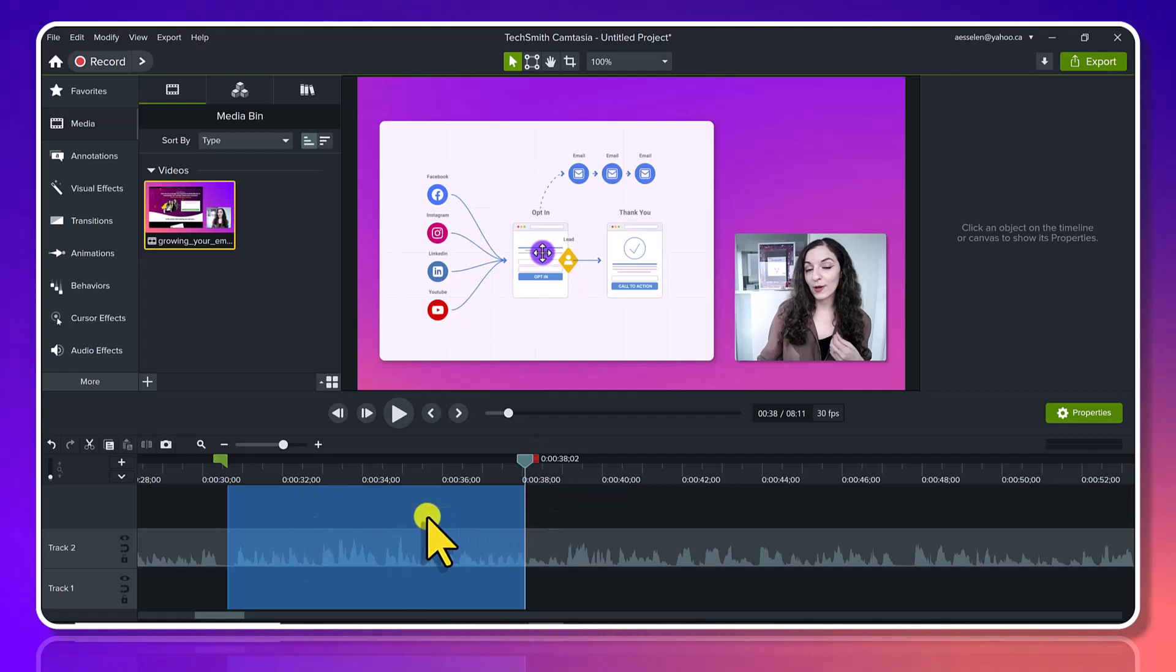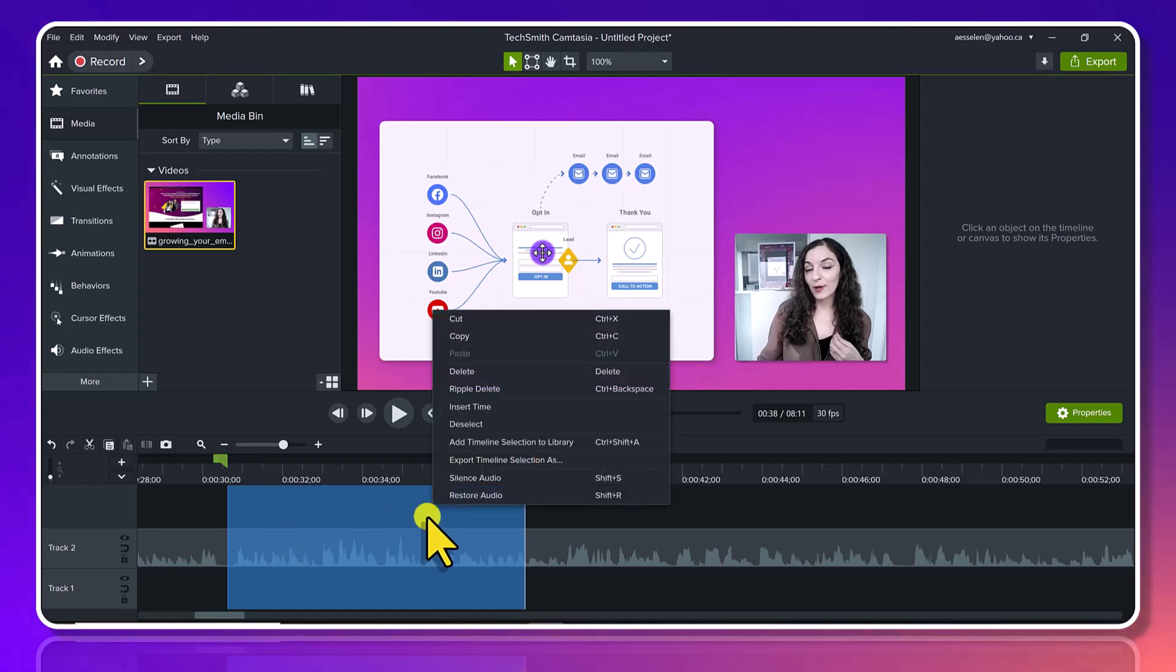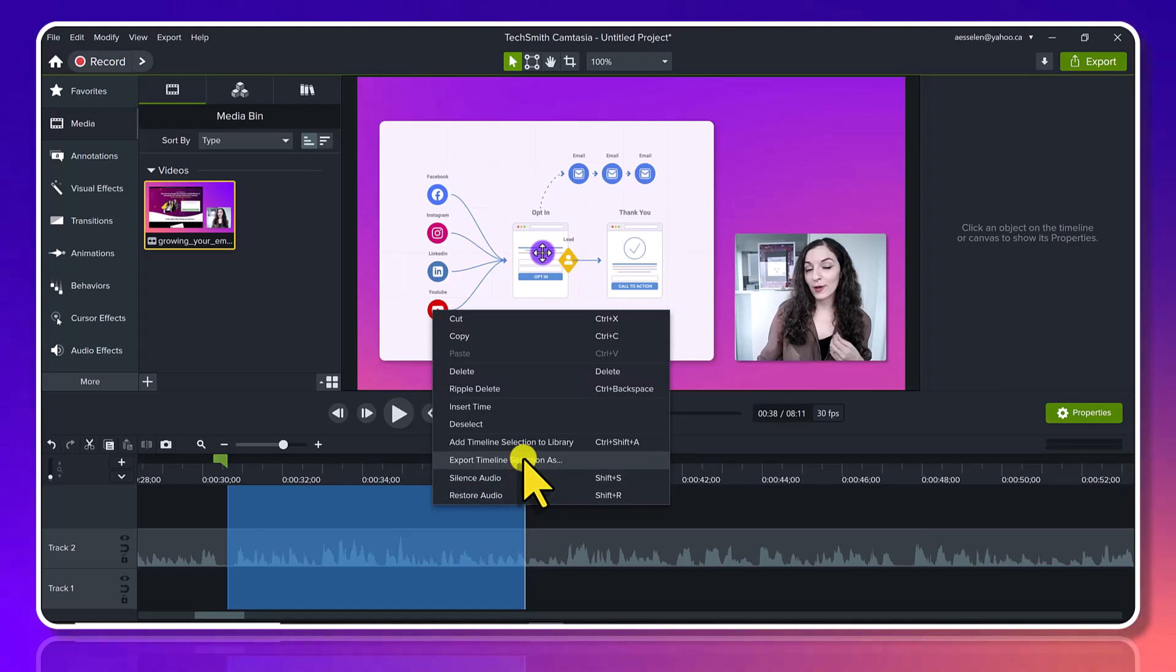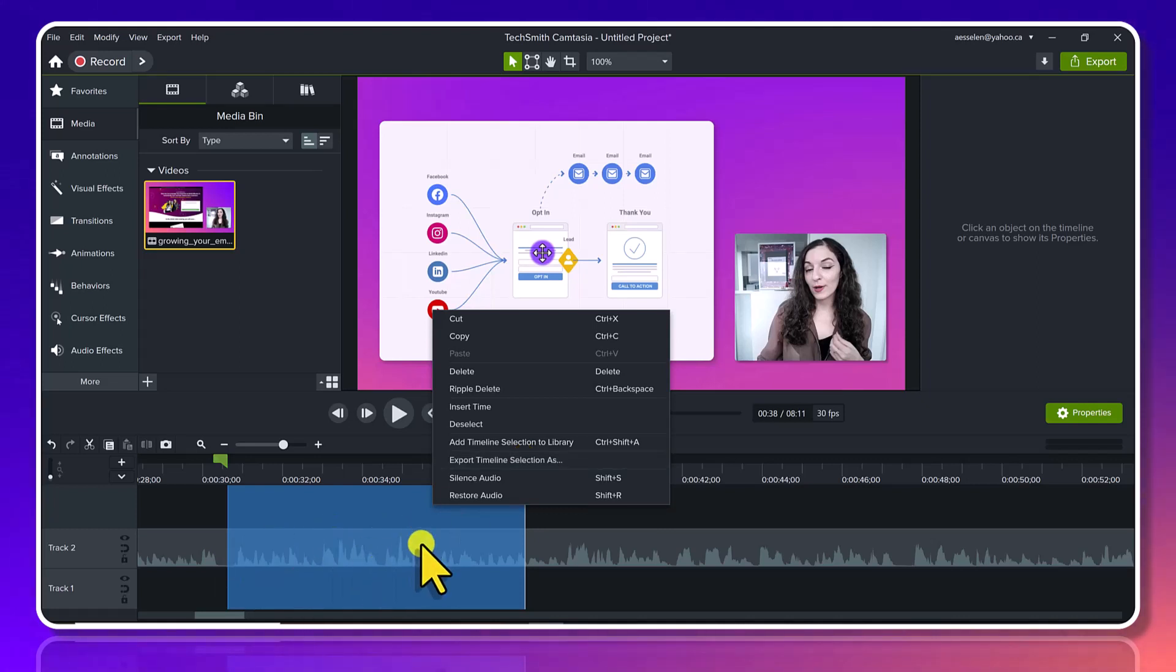to keep. Then you want to right-click and go to 'Export Timeline Selection As.' This is going to produce/render/export this section right here—this seven-second clip. So I'm...